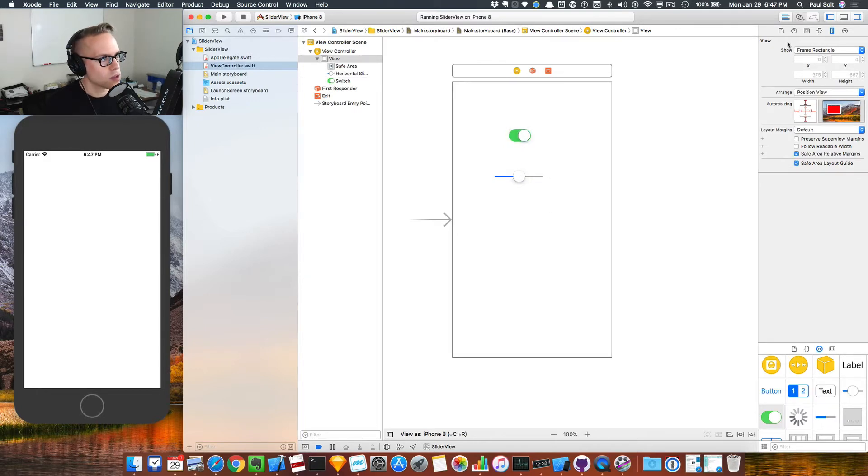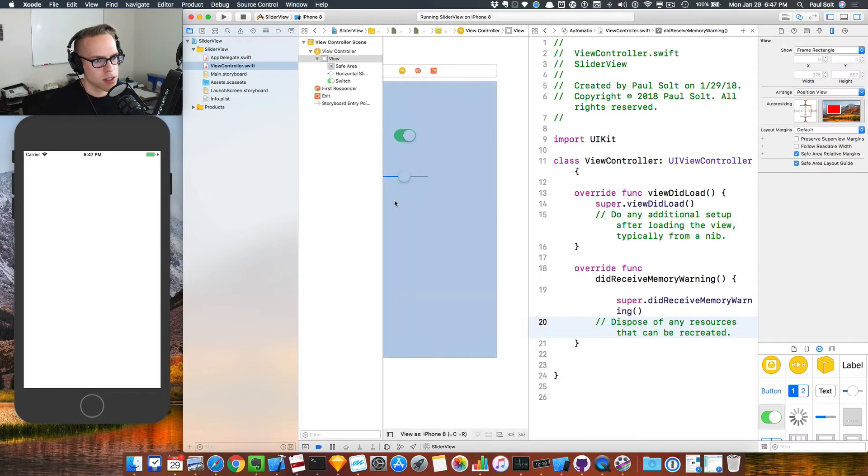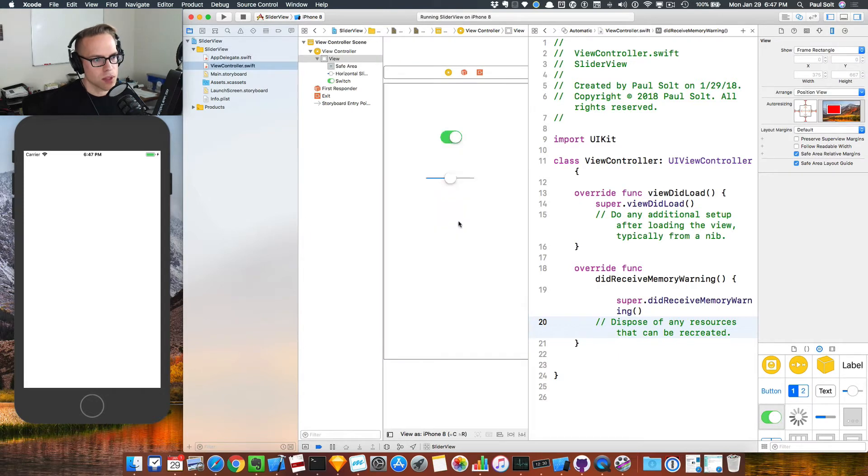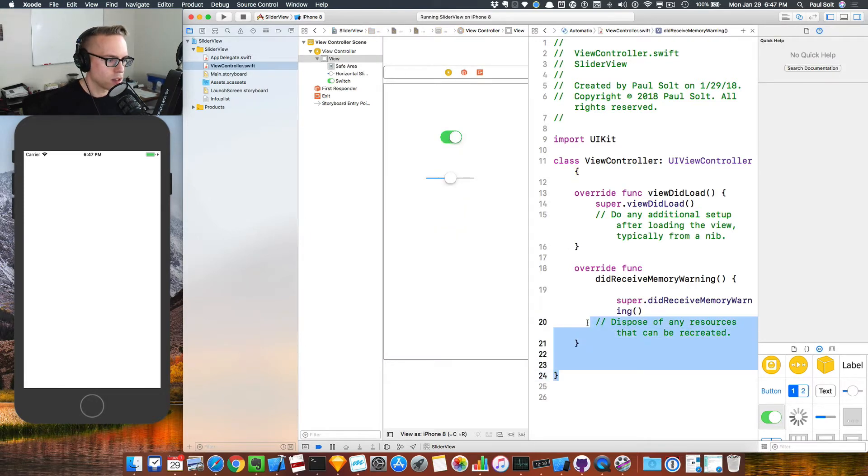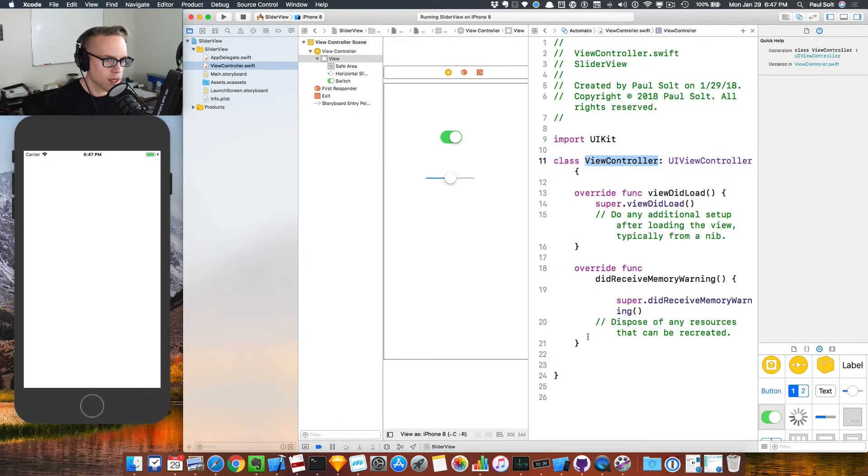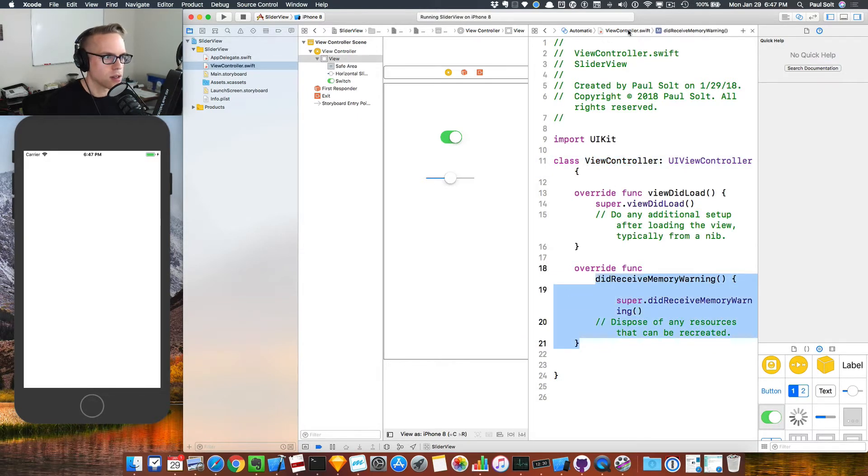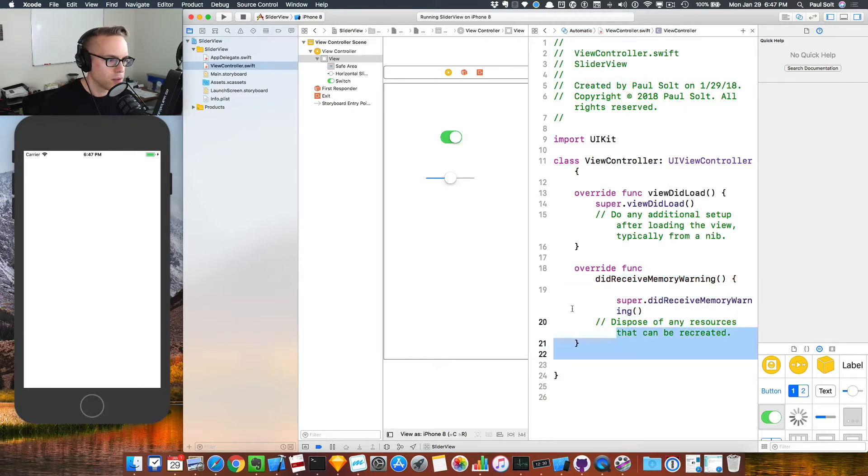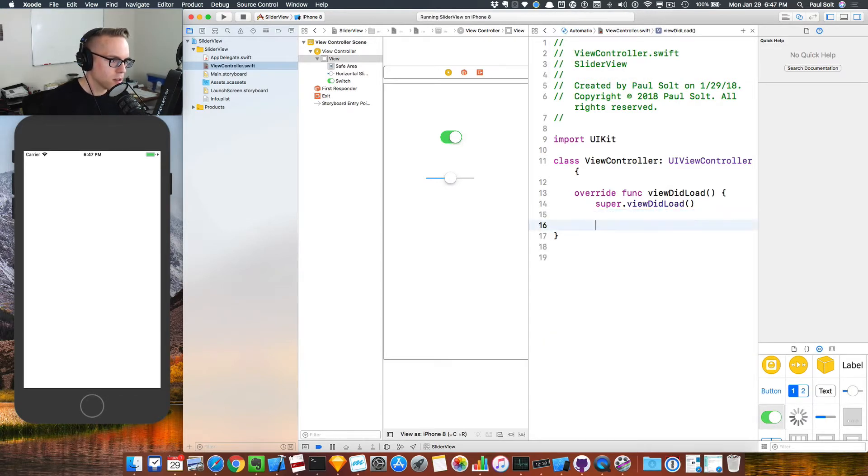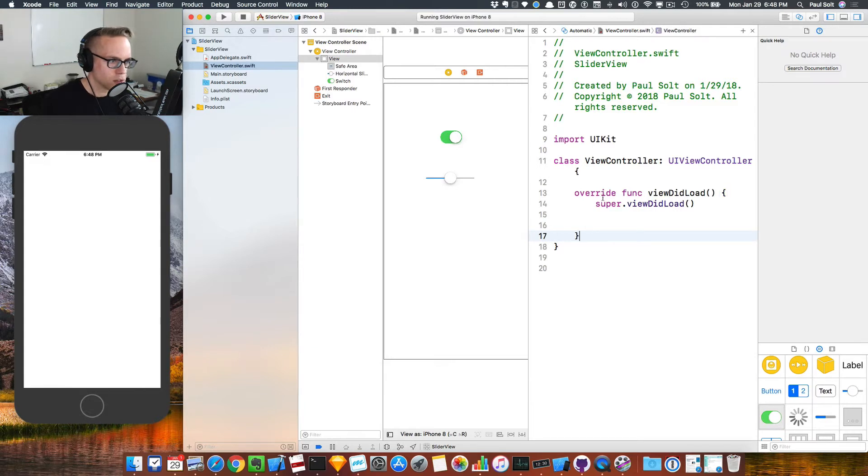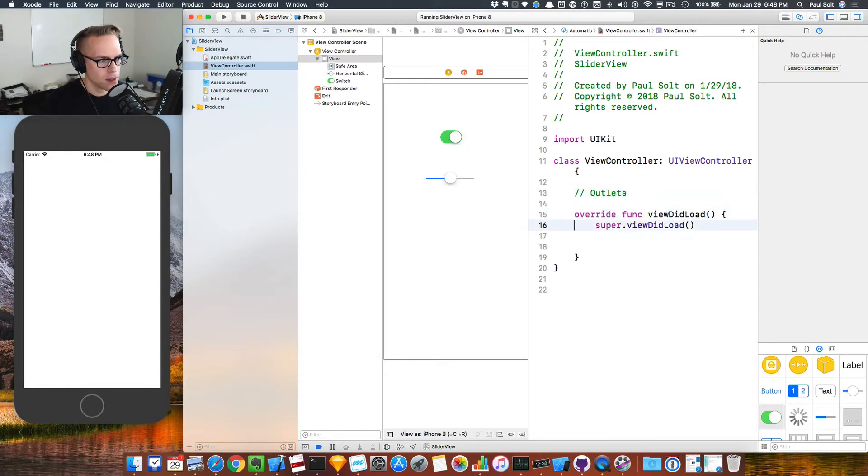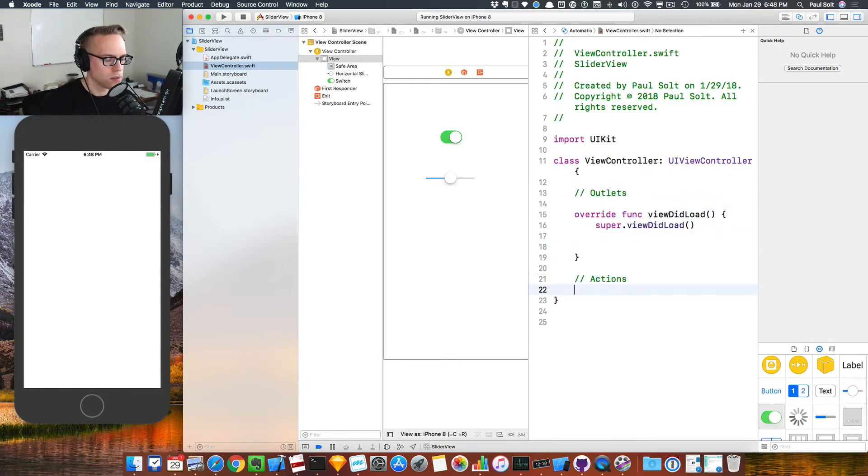What you're going to want to do is switch over to the assistant editor and you have to be careful when you make these constraints. I am going to be looking at the view controller class. If you don't see that, click up top to make sure you see automatic. Once we do that, I'm just going to get rid of this code down here and insert one new brace. I'm going to put outlets along the top and then actions down below.